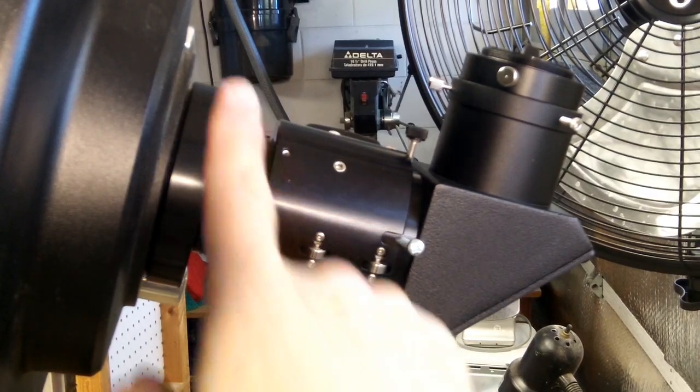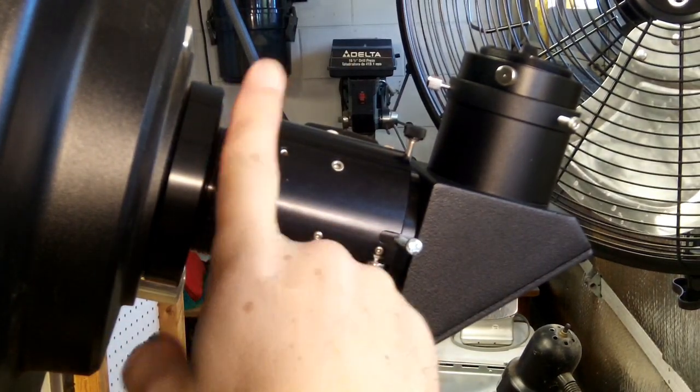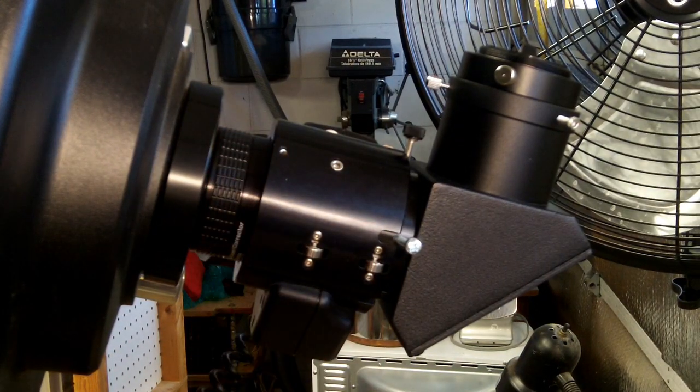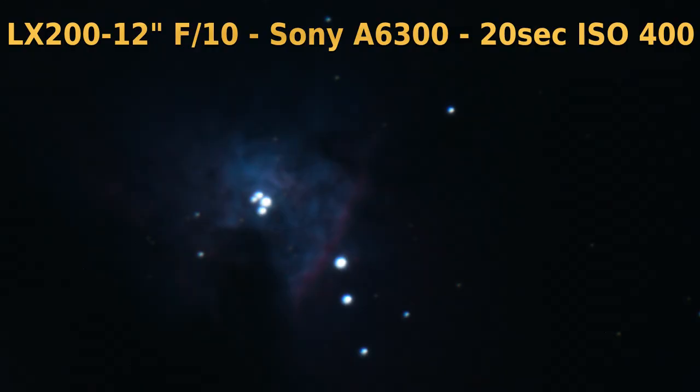All right, so that's how you install the focal reducer. So now I'm going to show you a picture taken without the focal reducer, and then I'll show you a picture of the same area of space taken with the focal reducer.